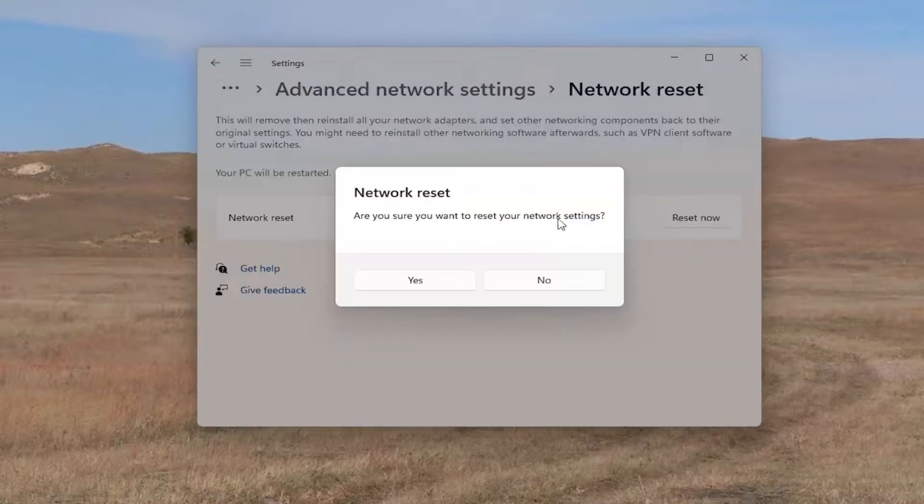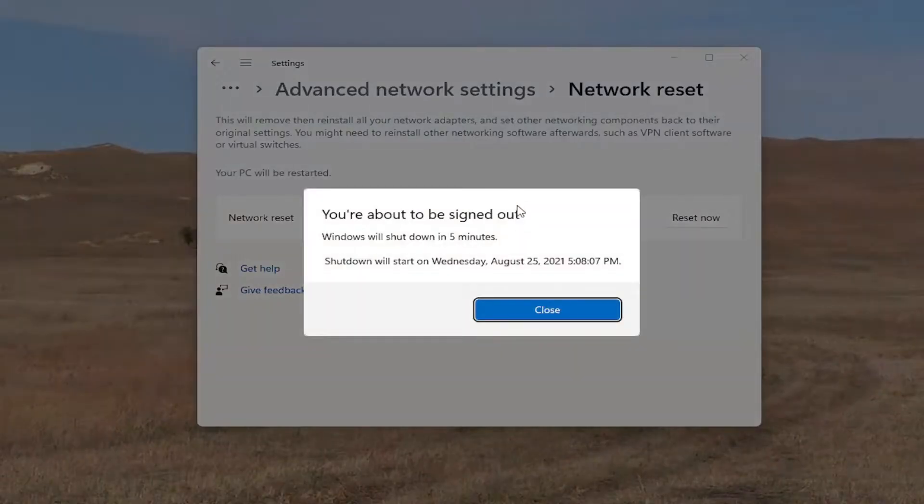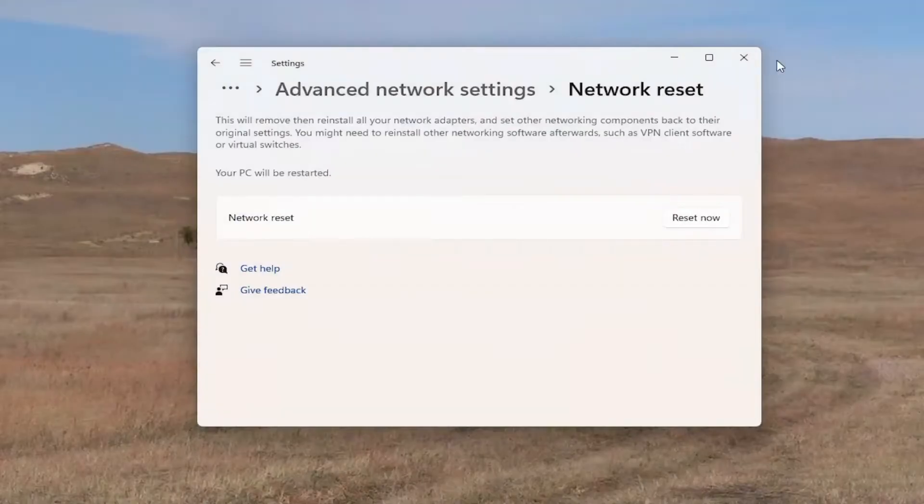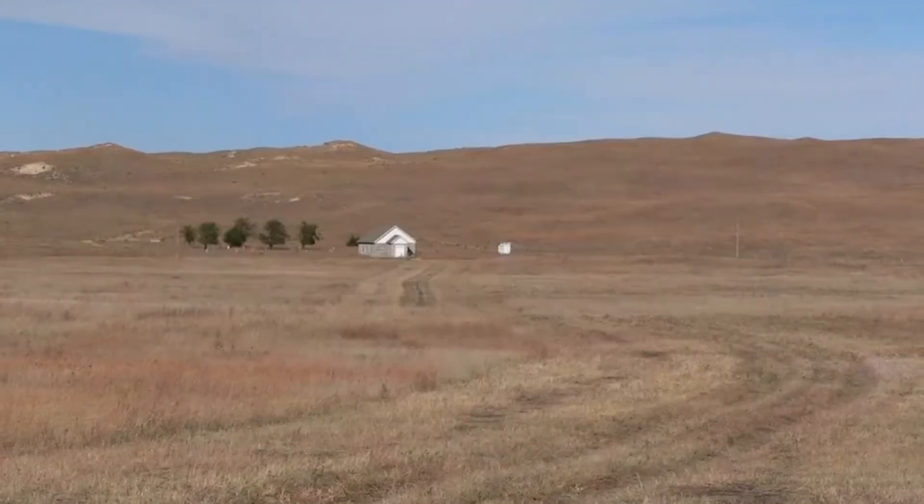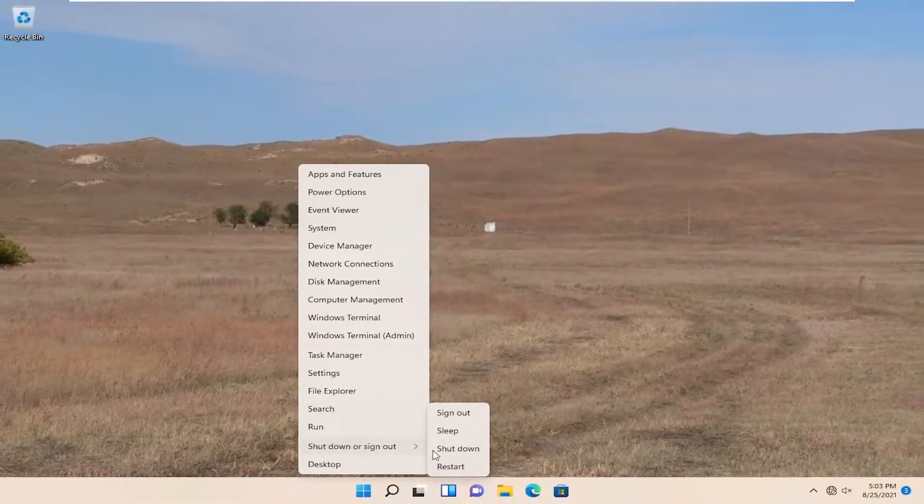Are you sure you want to reset your network settings? Go ahead and select yes. You will be signed out within five minutes, but we're going to take the initiative and just restart our computer manually here.